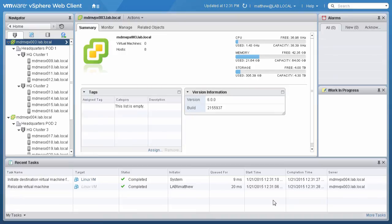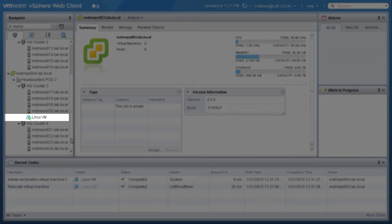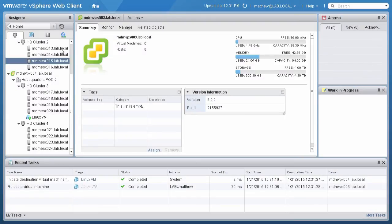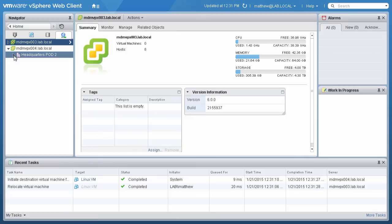The VM is now connected to the port group that is assigned to the distributed switch on the second vCenter server. You can confirm this by looking at the properties of the VM and distributed switch on the second vCenter server.